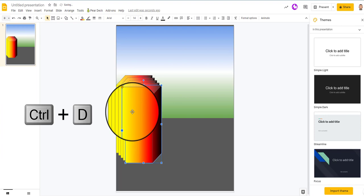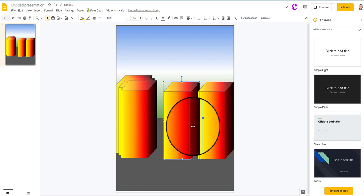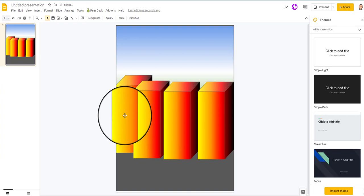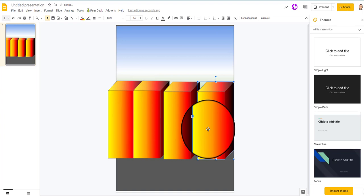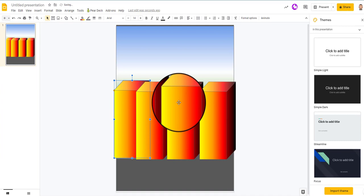Now I can hit control D to duplicate. And add a few of these buildings throughout my picture. If there's too many, you can delete one. Now all these are about the same, same size.